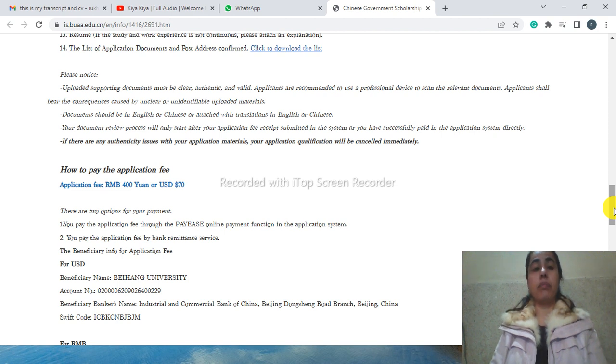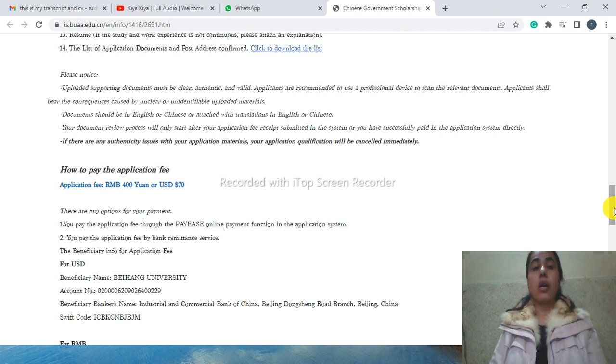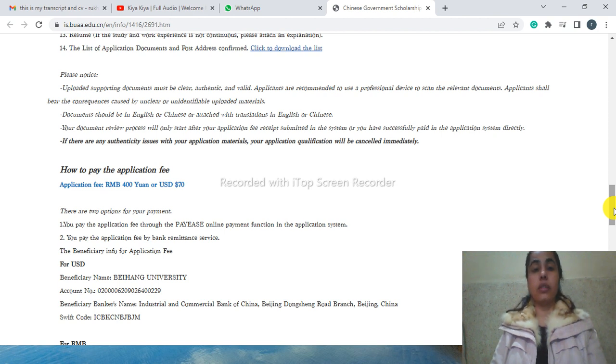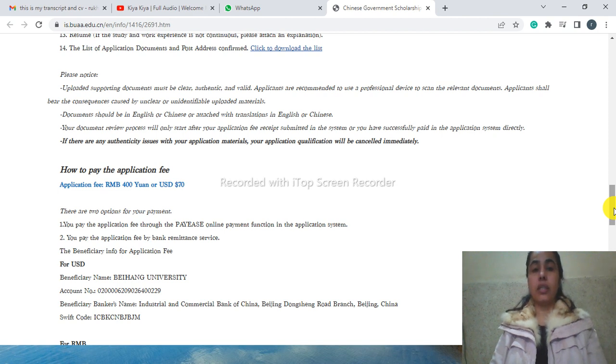If you have any questions regarding this university, because I have personal experience in this university, you can ask me in a comment and I will answer you. I will see you in the next video. Till then, Allah Hafiz.